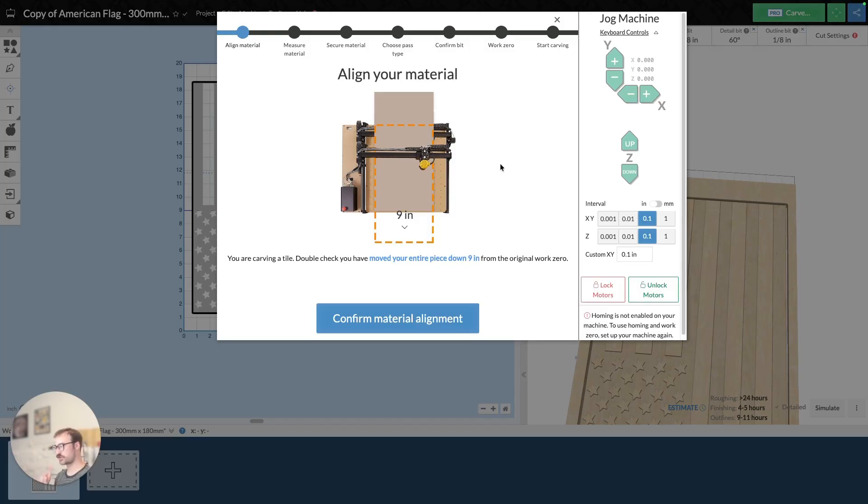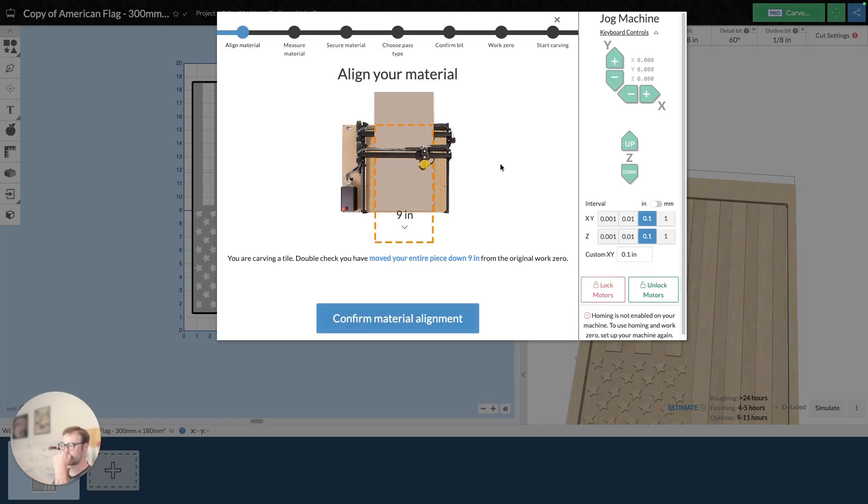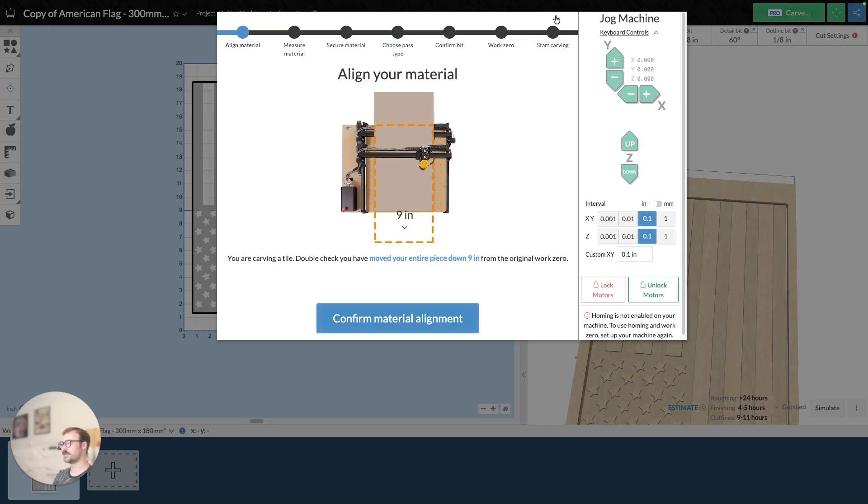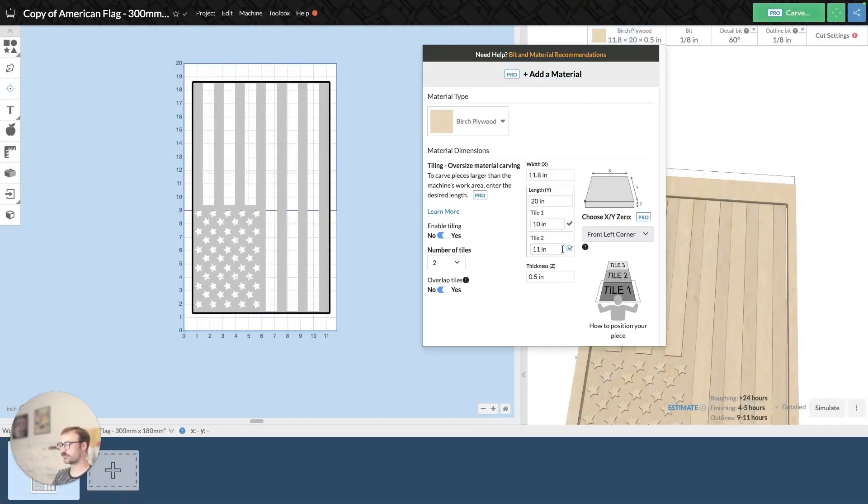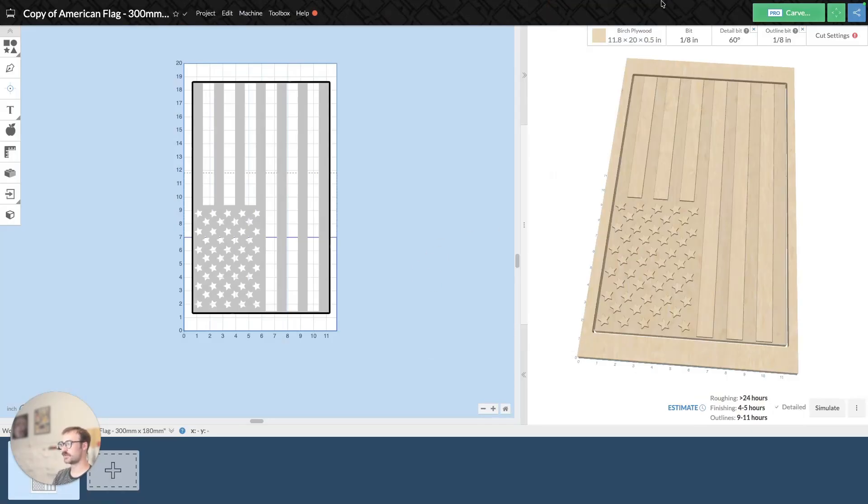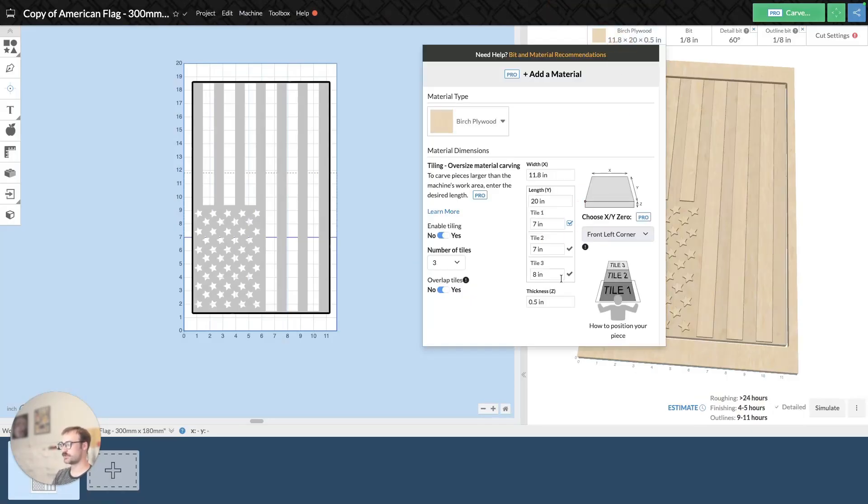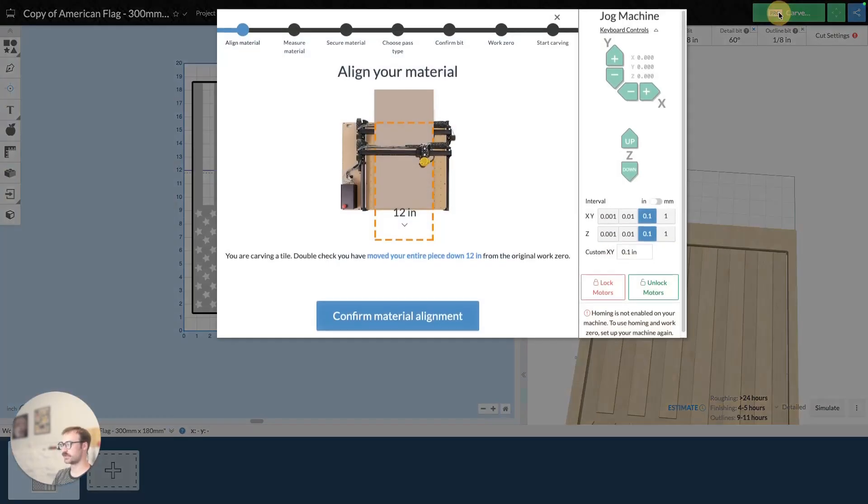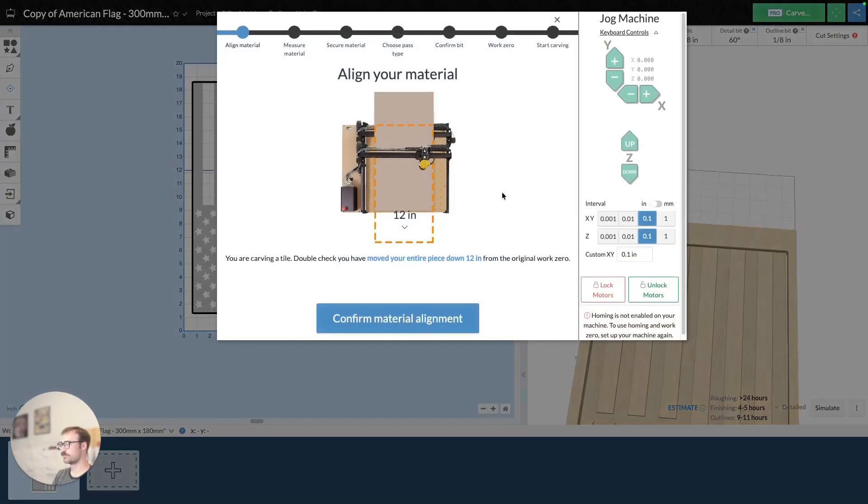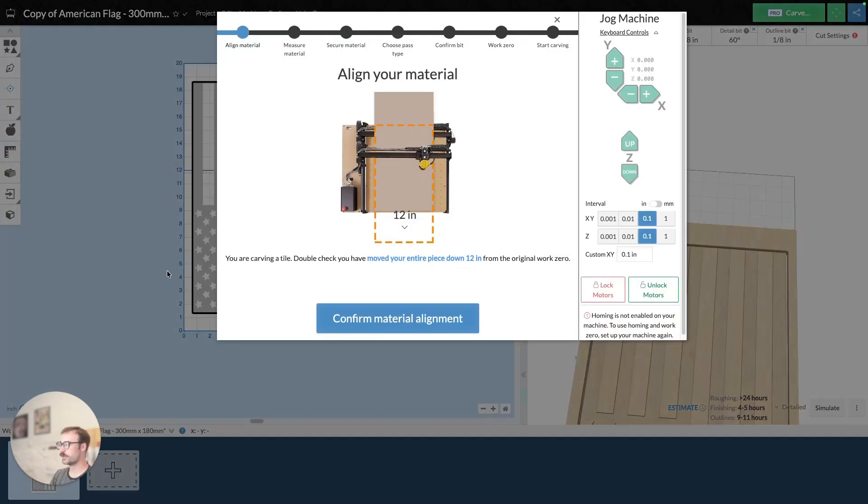So essentially you're measuring from the carve start point nine inches and then moving your material. So you want to be really kind of conscious of that start point because that's where you're measuring off of as you go. And the other thing to be really kind of conscious of too is if I do three tiles, let's say I'm doing the third tile and I click on carve, it's going to tell me to move it down 12 inches and that 12 inches is again from that start point. So that's something to be really mindful of as you're kind of setting up your two stage carve.